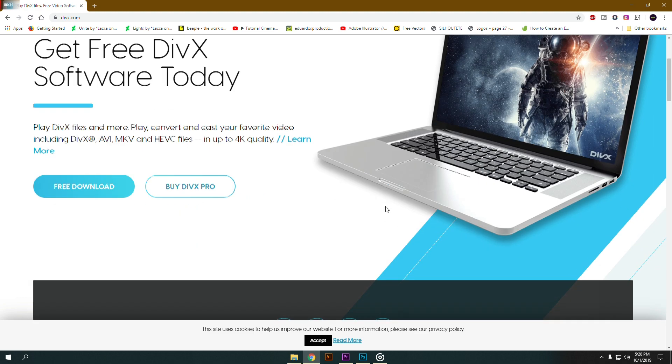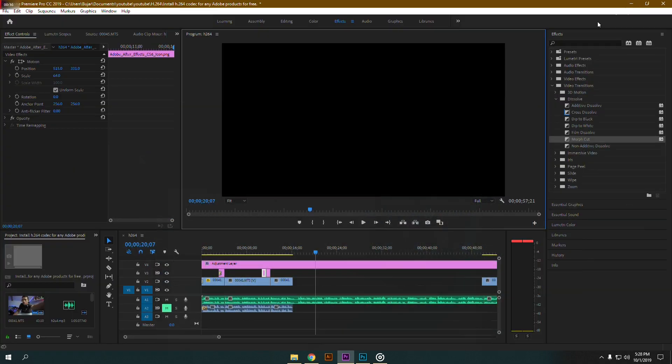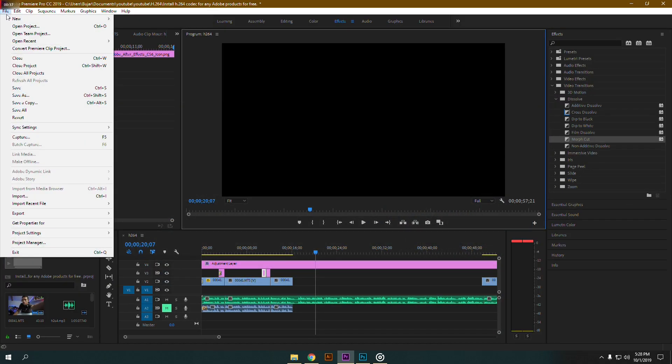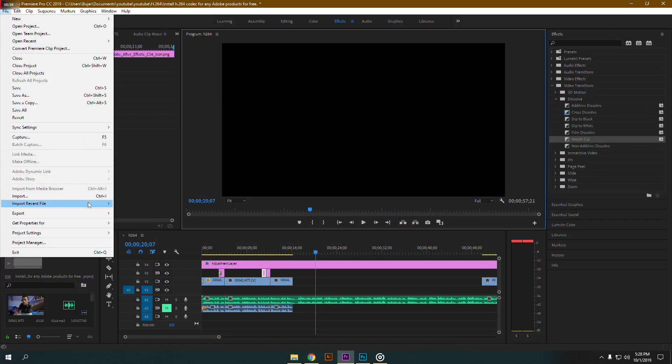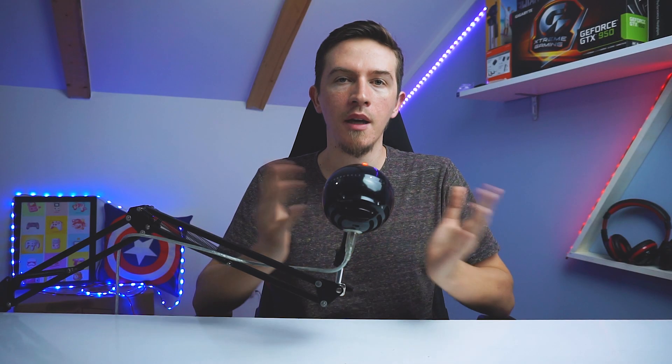After installing DivX, I suggest you restart your PC, and you should be set for rendering in any Adobe products for whatever you may need it for.